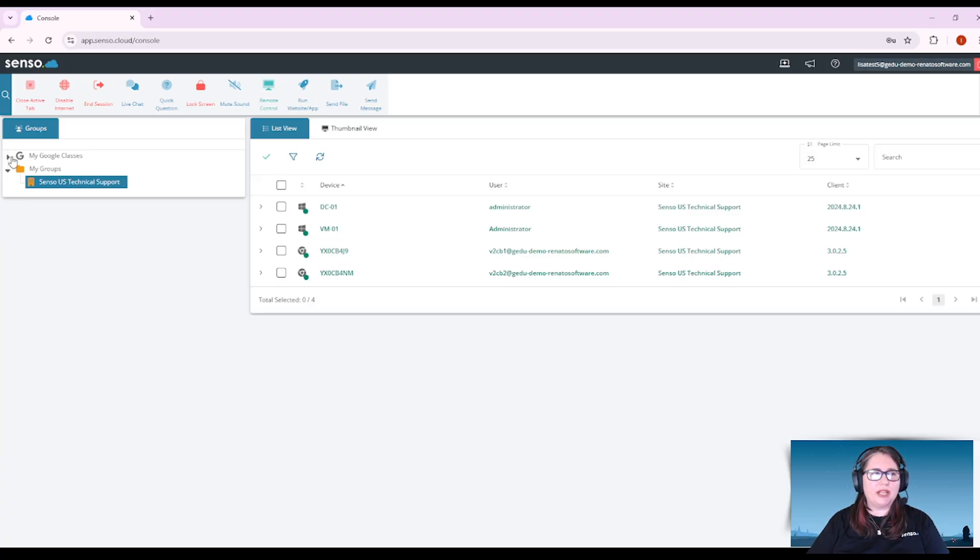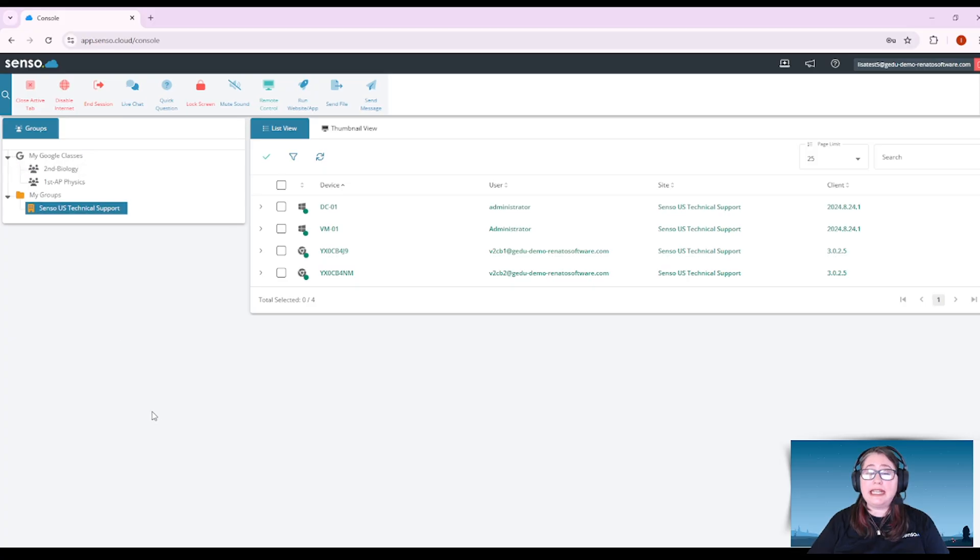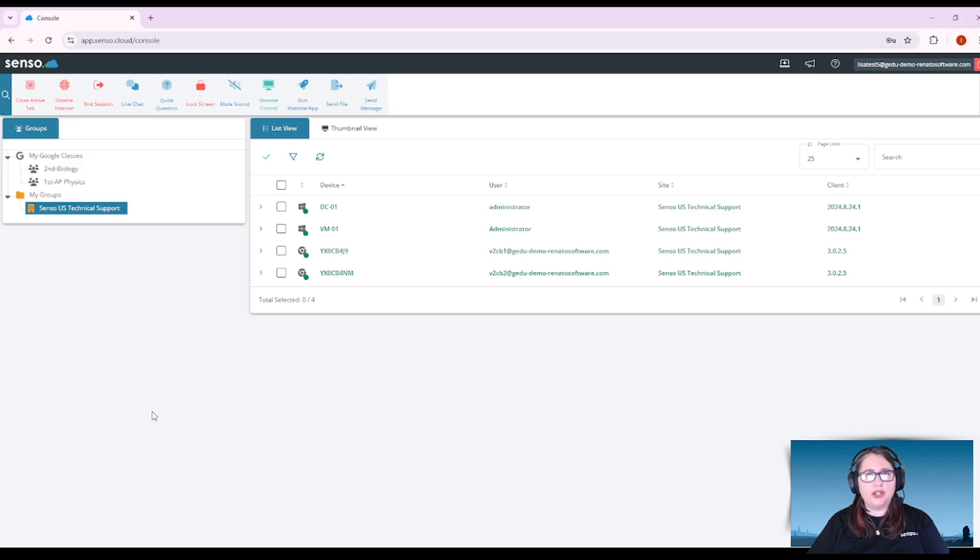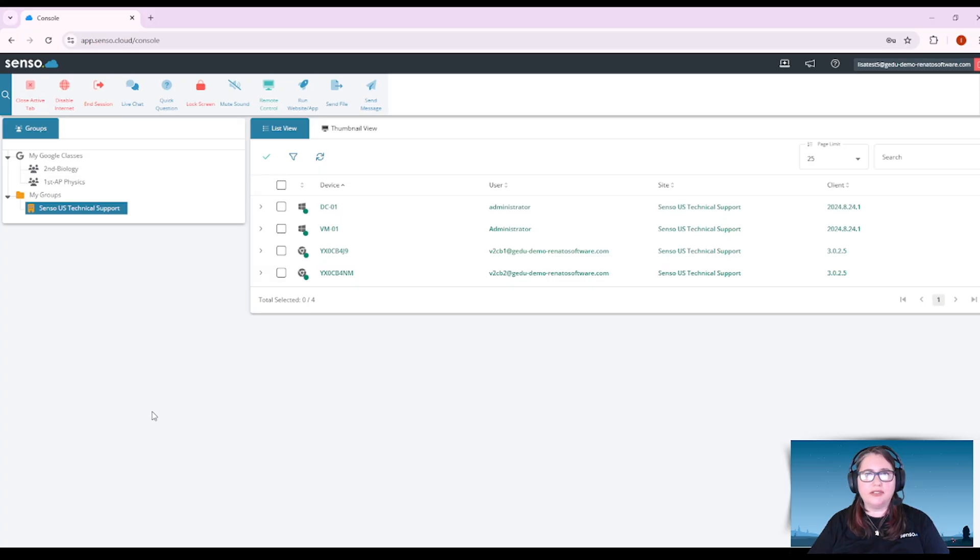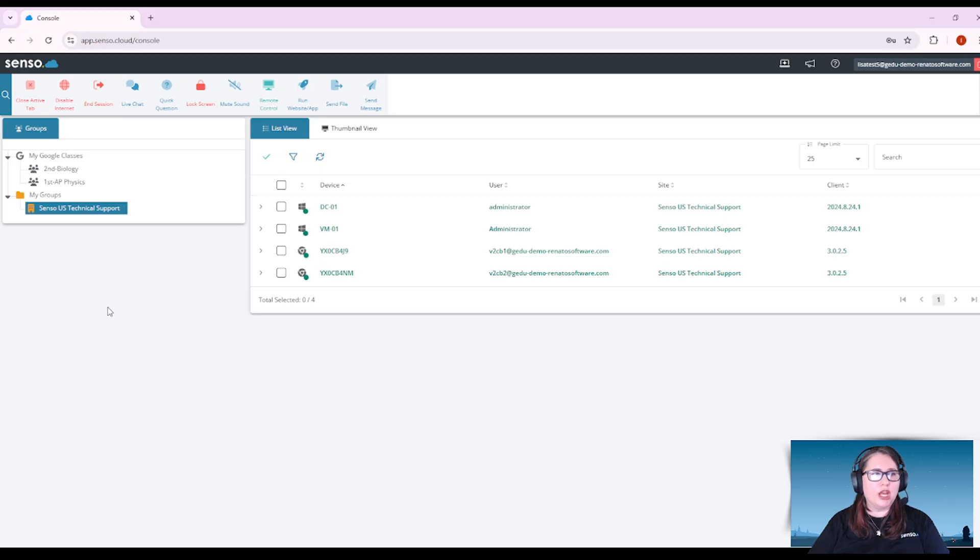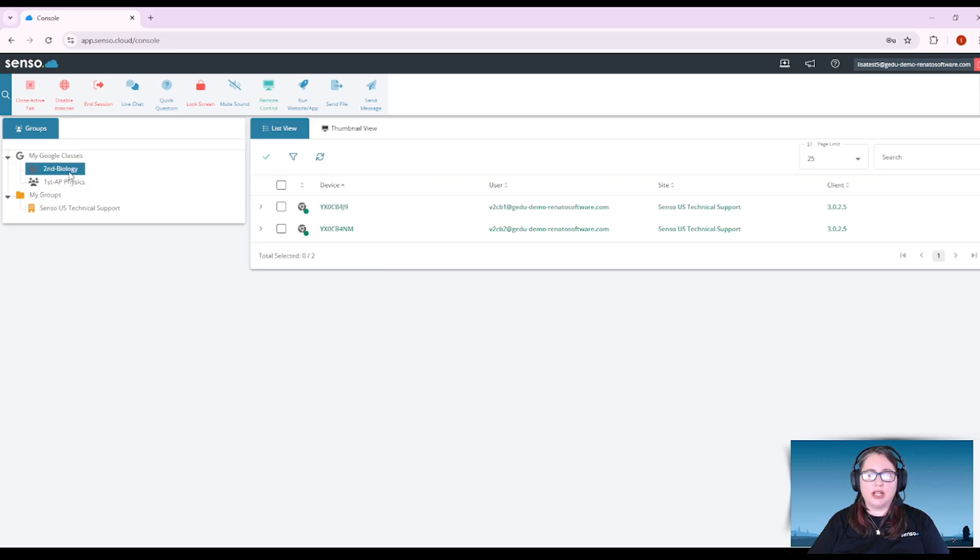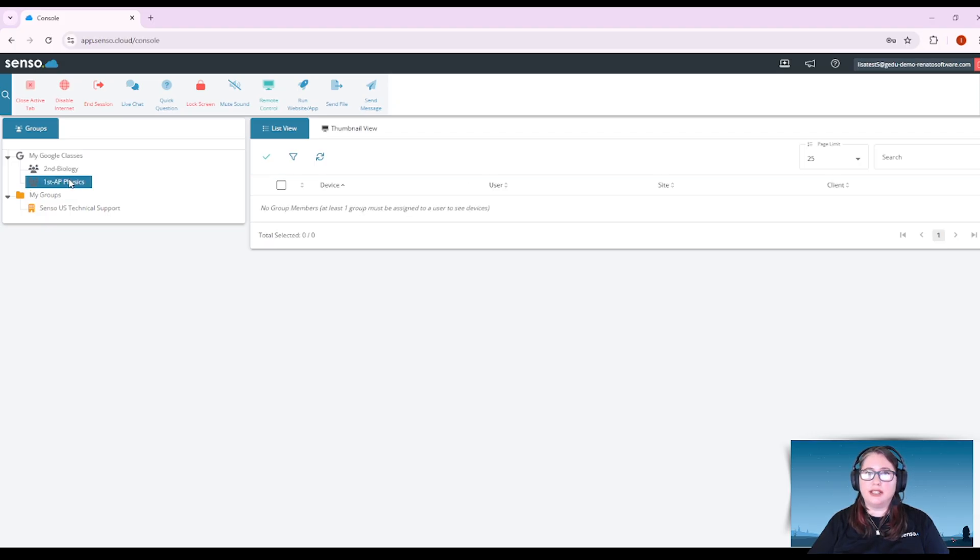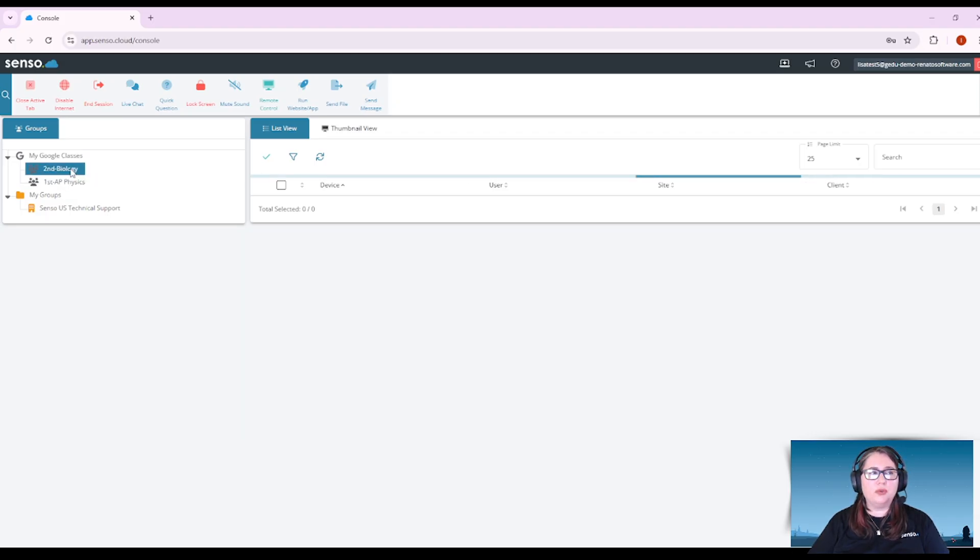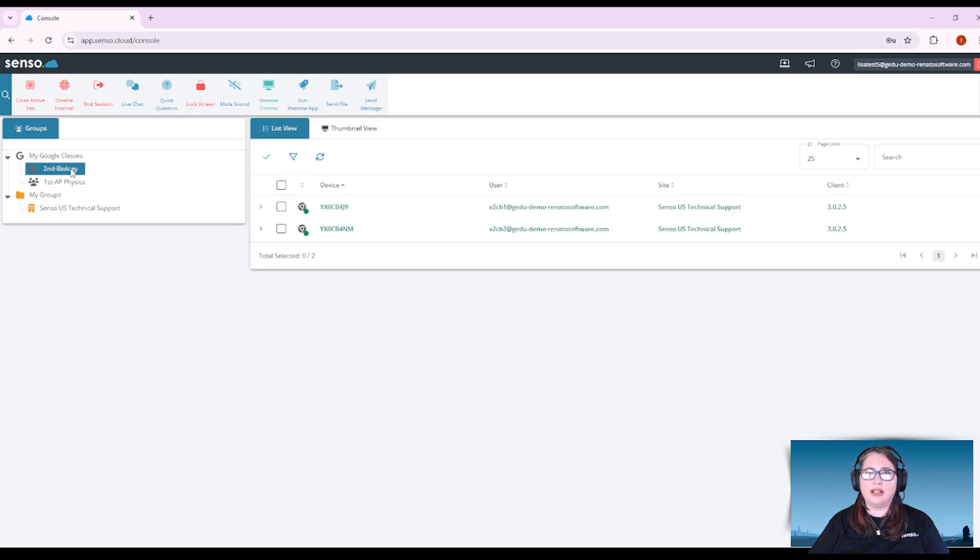The groups area is going to include any integrations that have been set up for your portal. Integrations are going to be classes for Google Classrooms, Microsoft Teams, those are going to be examples of integrated classrooms. When you want to see the students in those classrooms, you would simply just select those sections and you will see the students that have joined or have been added into those classes.